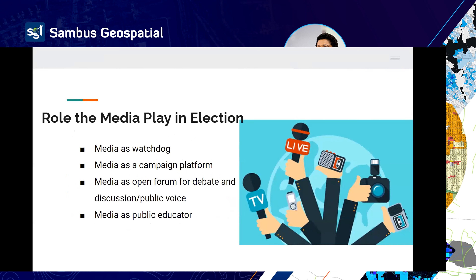During elections, the media plays the role of watchdog and serves as a campaign platform — all political parties are given the opportunity to use any media house to reach the masses with their campaign message. The media also serves as a forum for public debate and discussion, a public educator on voting processes and locations, and ensures everyone is equally informed to make decisions about voting.